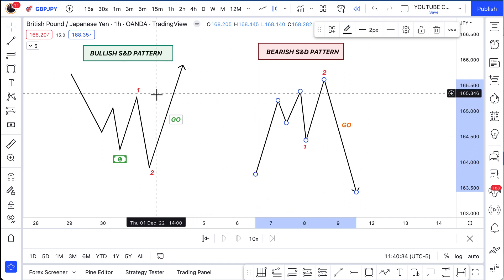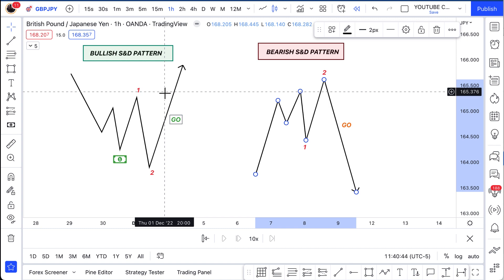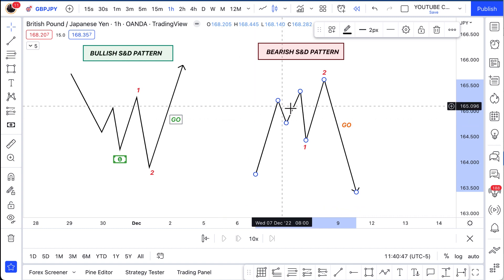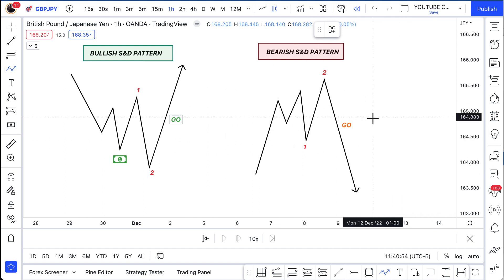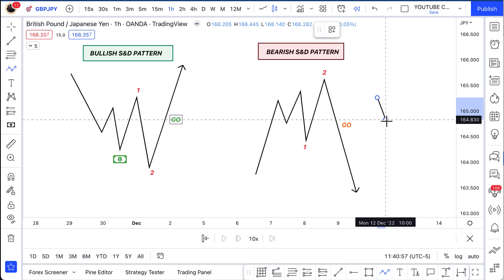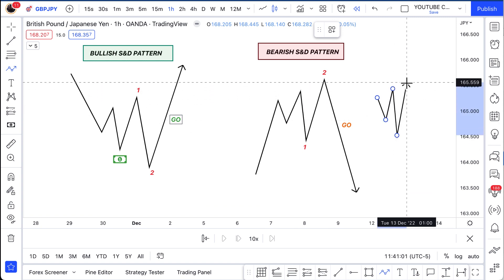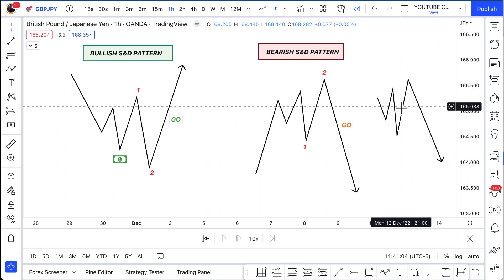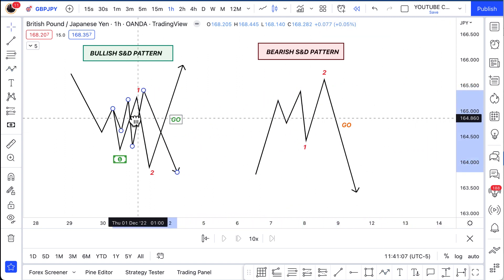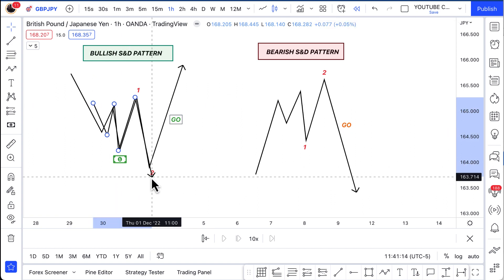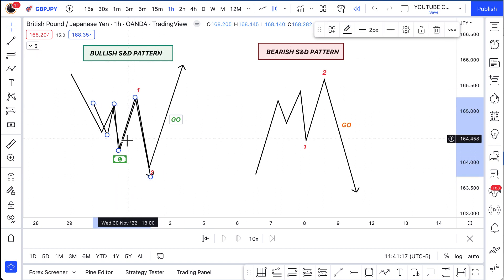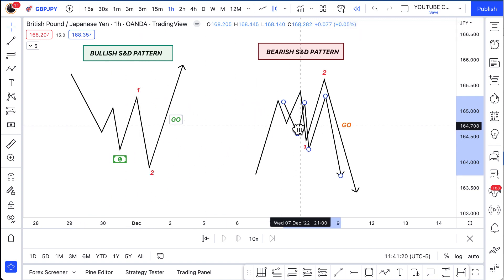These two patterns are very useful — they happen in every time frame. You can find them on the four hour, daily, one hour, 15 minute, five minute, even the one minute. Another beautiful thing about the market being fractal: within this bullish S&D pattern, a smaller bearish S&D pattern also exists inside it. If you look closely, that smaller bearish move is the same thing as the larger pattern, just smaller. So within this bullish S&D pattern also exists a bearish S&D pattern.